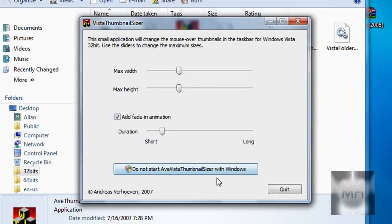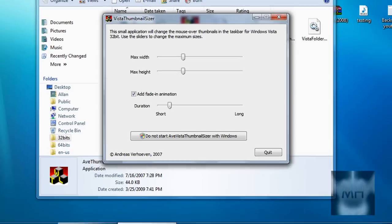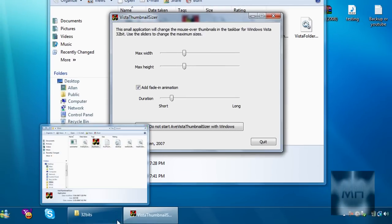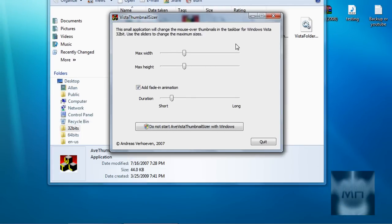You can choose to start it up. I already put mine to start up with the computer so I don't really need to click on it. But if you wanted to start up with the computer it won't slow it down, it'll just make the thumbnails bigger so you can see it better on your videos and whatever you're viewing.